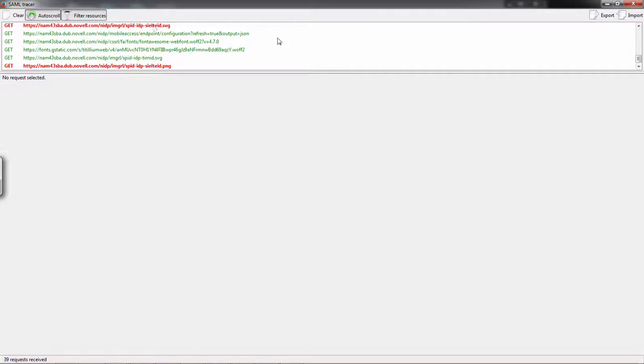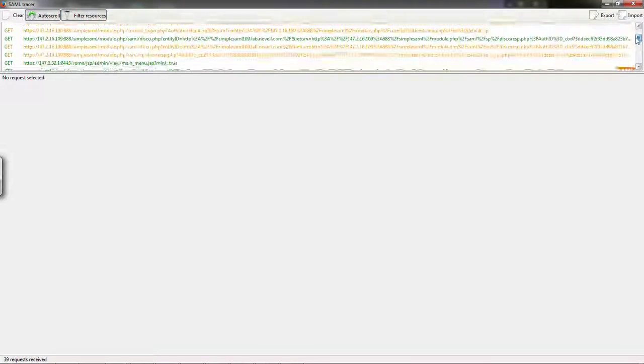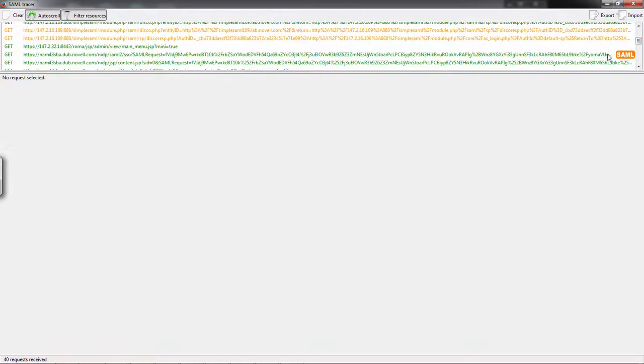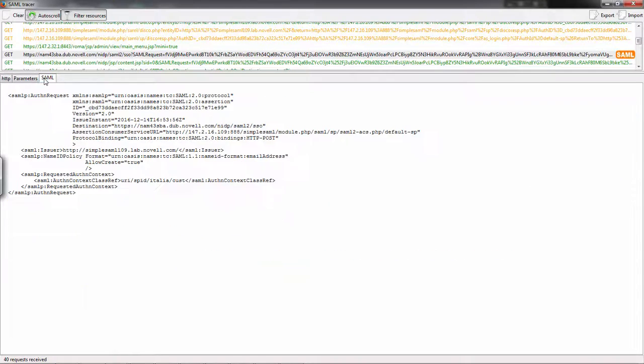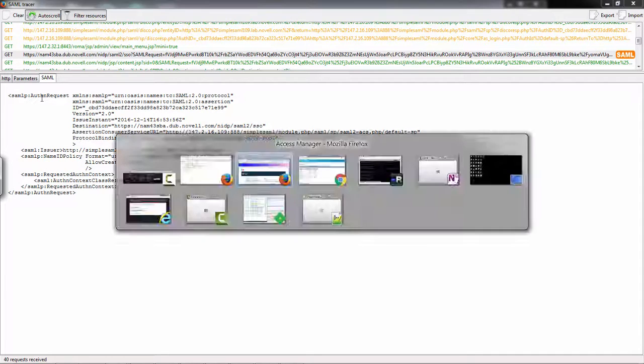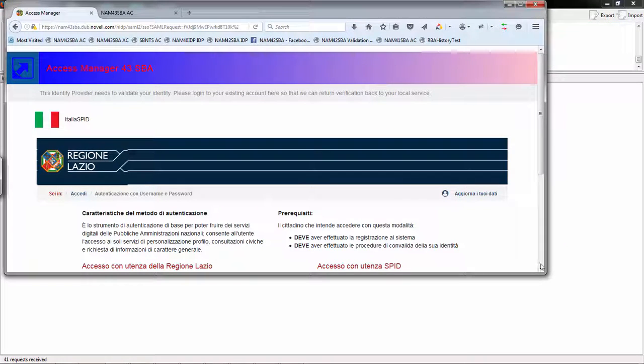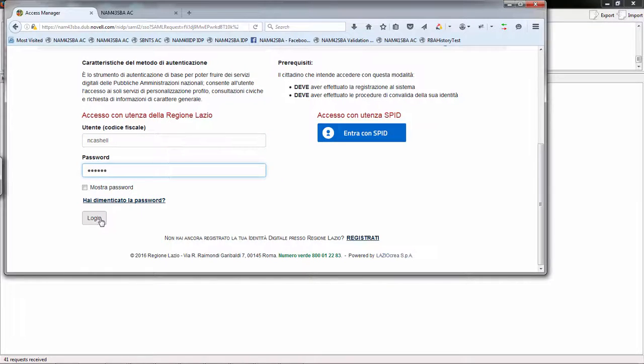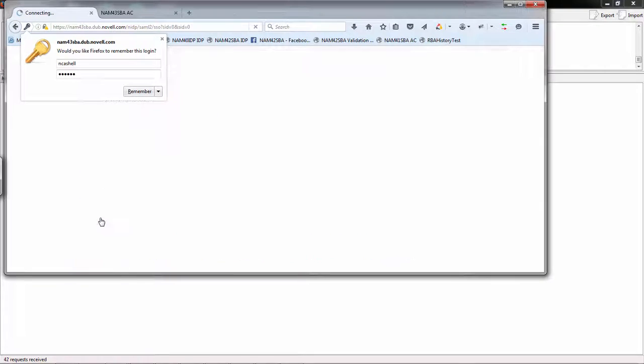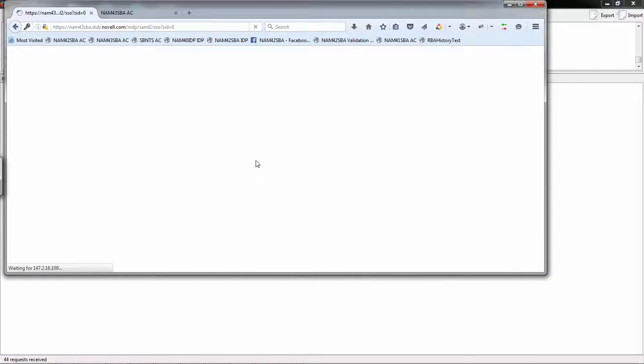Going back to the log, I should see a SAML tag where I can view the authentication request that came over. I can then log in with this customized login page. I'll enter my username and password and click login. My credentials will be validated and I'll get redirected back to my service provider.